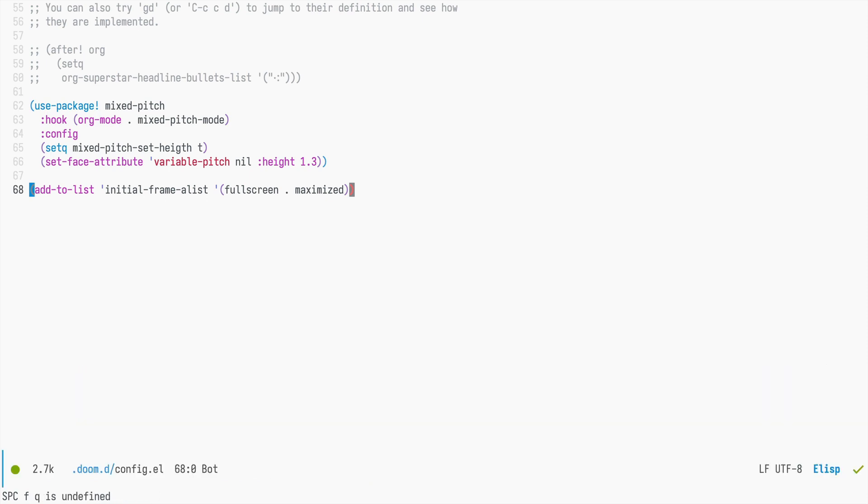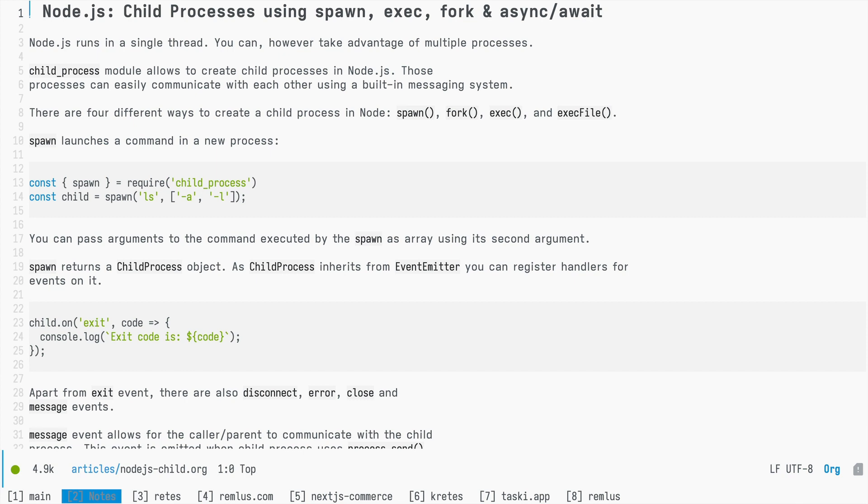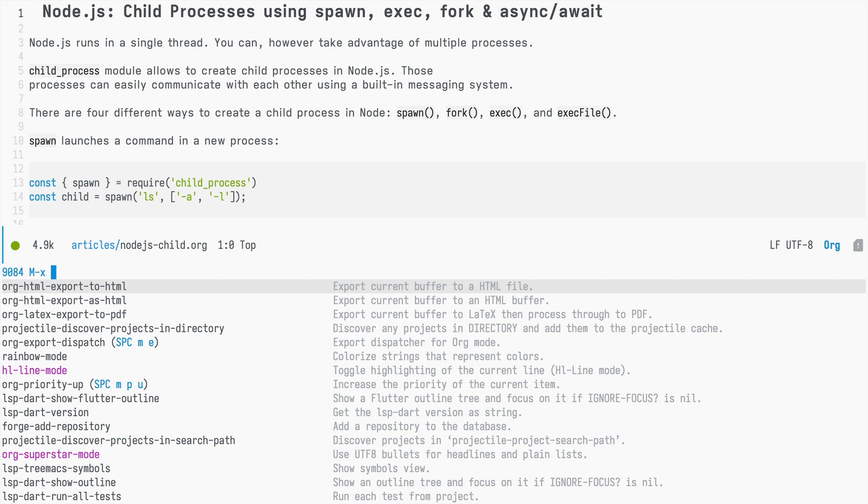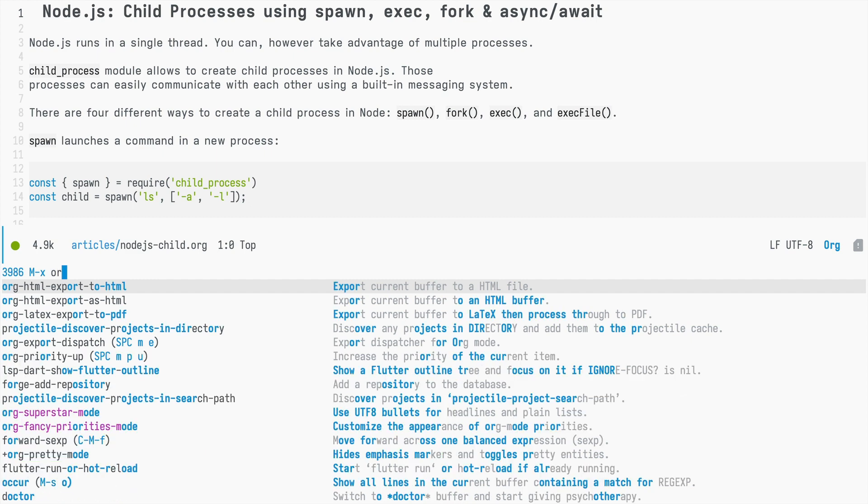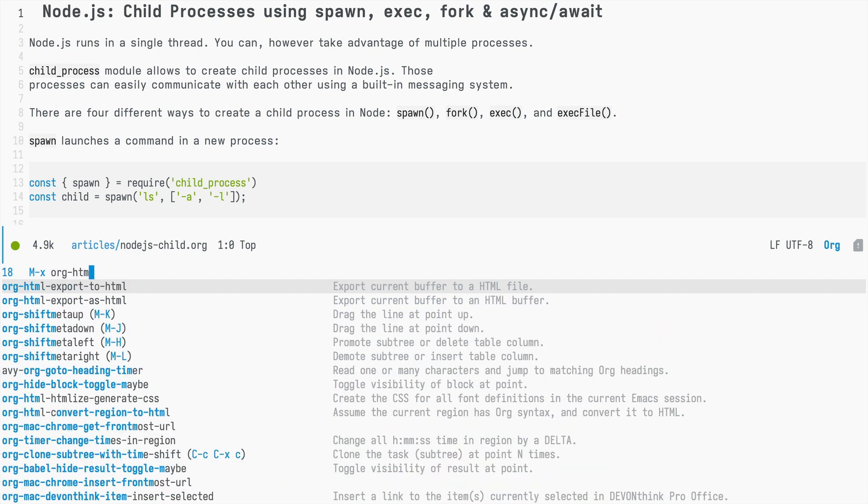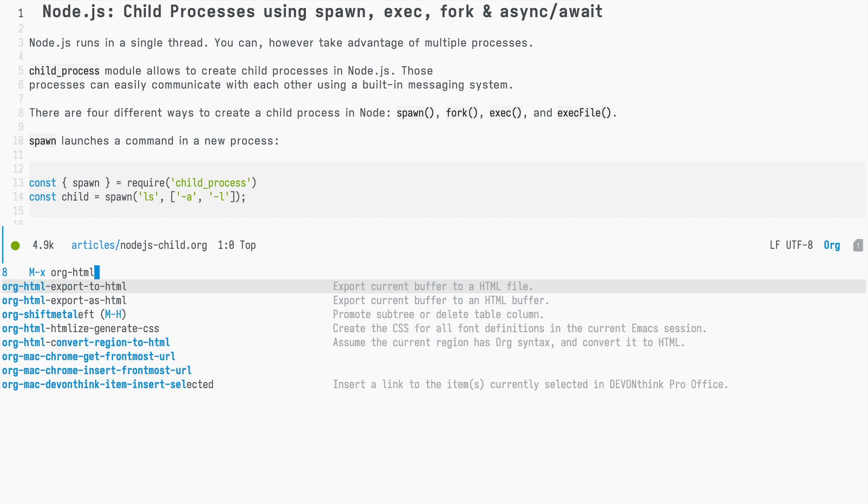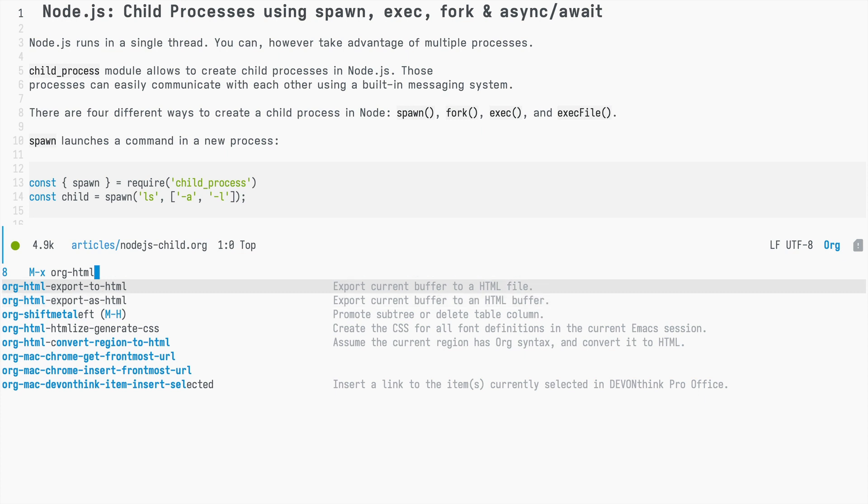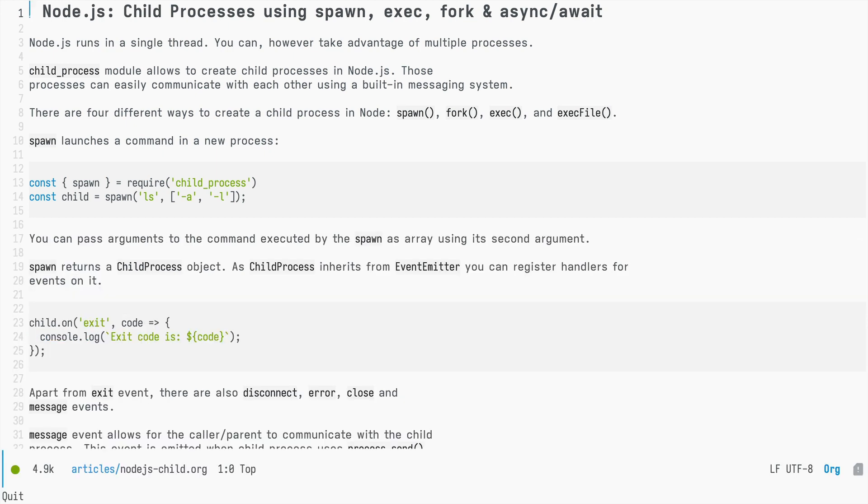Let's start simple. Let's say I would like to export this org file to HTML. For that I could use org.html export to HTML. Right now it's not bound to any key in this configuration.